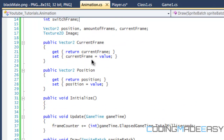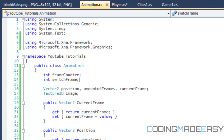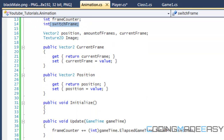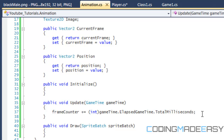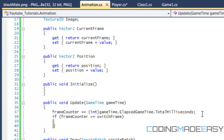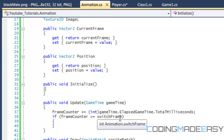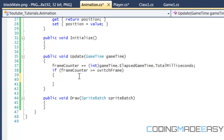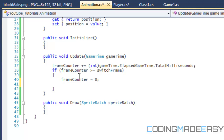When we created our program we created frameCounter and switchFrame. The value of switchFrame is a limit that indicates to us when we switch the frame. So we're going to put: if frameCounter is greater than or equal to switchFrame, that indicates we need to switch the frame. In our Initialize method we'll set the value for switchFrame. If the condition is true, we reset frameCounter back to zero.